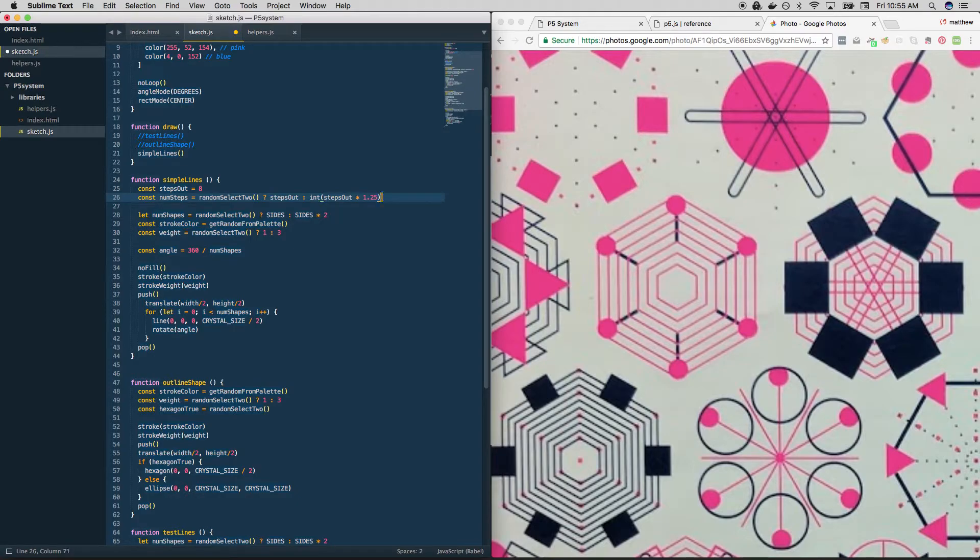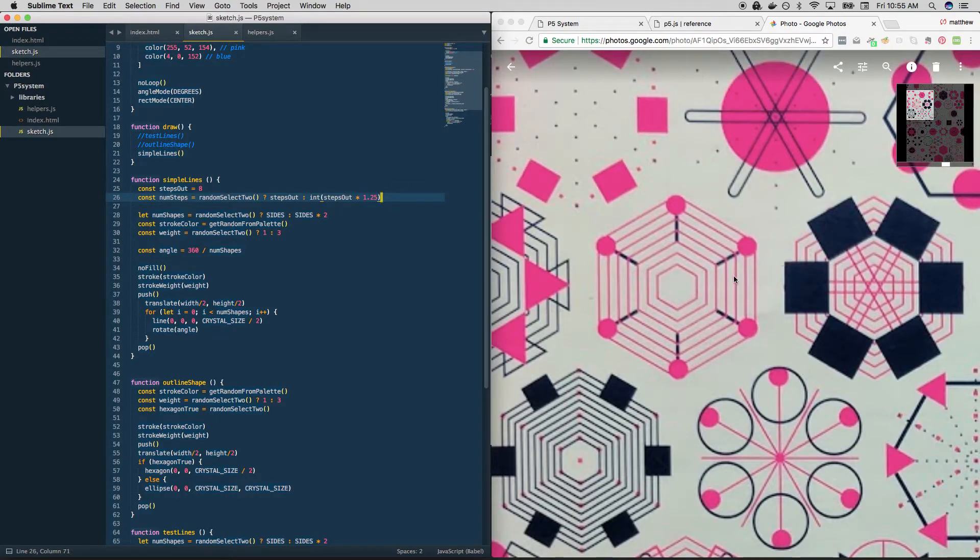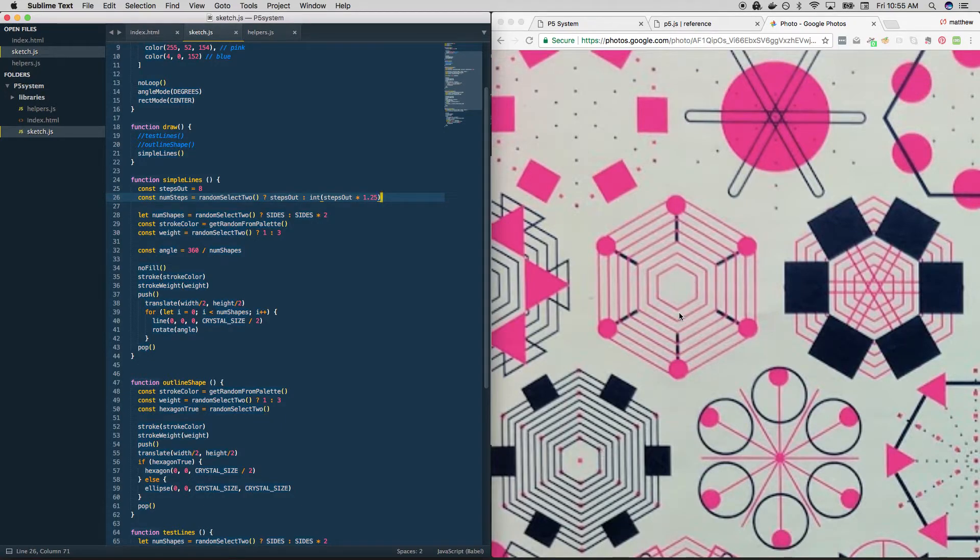That way, if we change steps out, we'll always get something that's proportionally larger and nice and even. Well, it's not even yet because we haven't turned it into an integer, so I'm just going to turn it into an integer. You could also use floor here if that's what you want to do, but for some reason I did it this way and I'm just going to trust myself because that's the thing to do. Okay, cool.